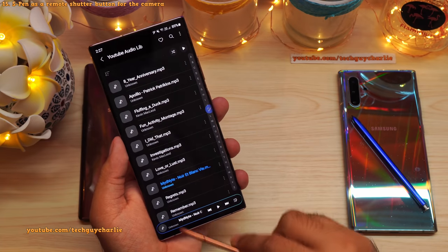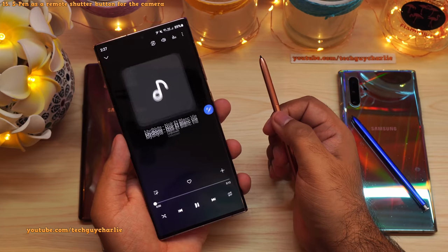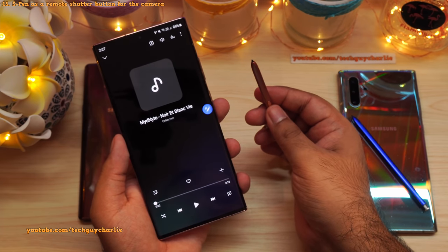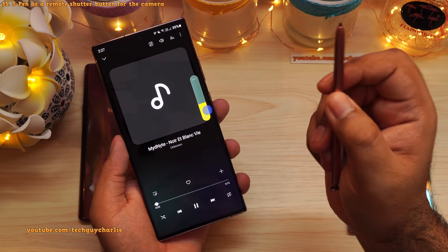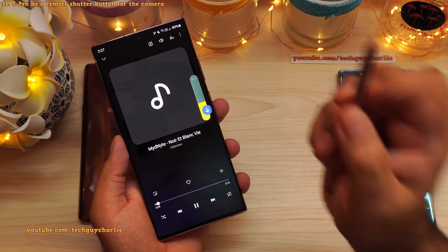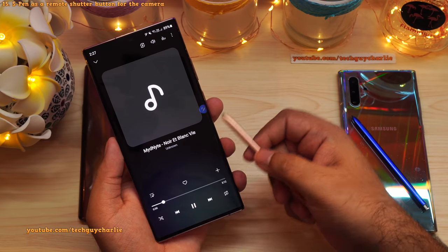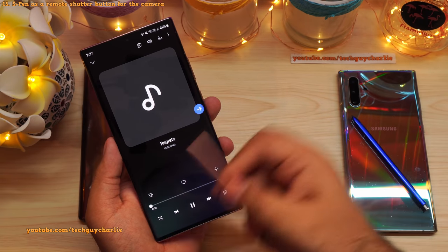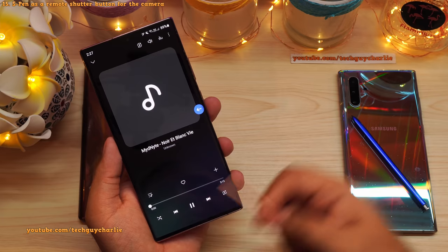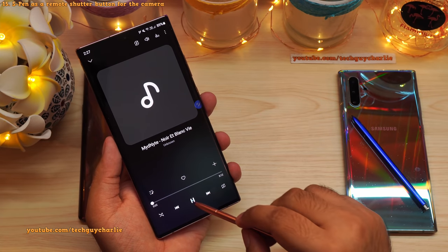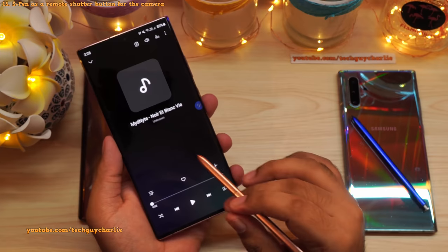You can also use the S Pen to control the music player. Press the button to play or pause a song. To increase volume, press and hold the button and flick the S Pen up; flick down to decrease volume. To go to the next song, press the button and flick the S Pen from left to right. To go to the previous song, press and hold the button and flick from right to left. The S Pen is so much more than a simple stylus.